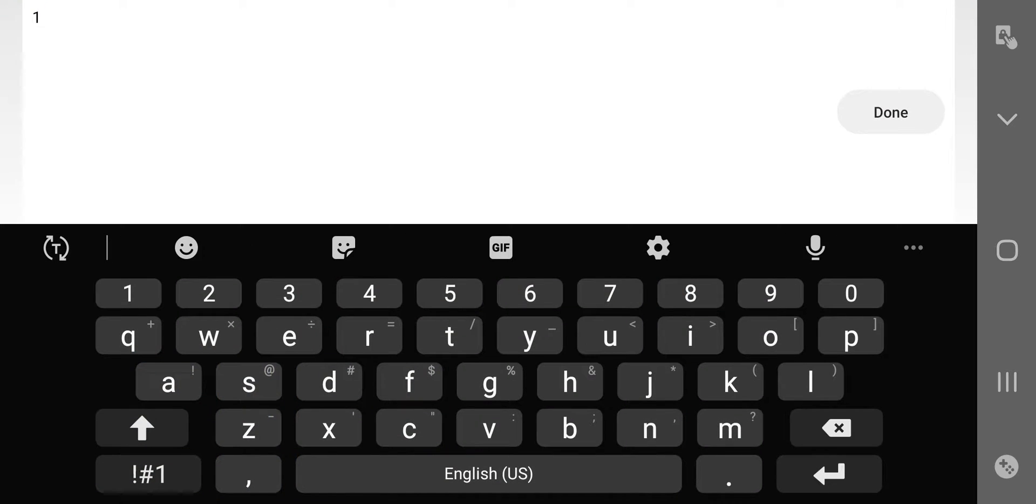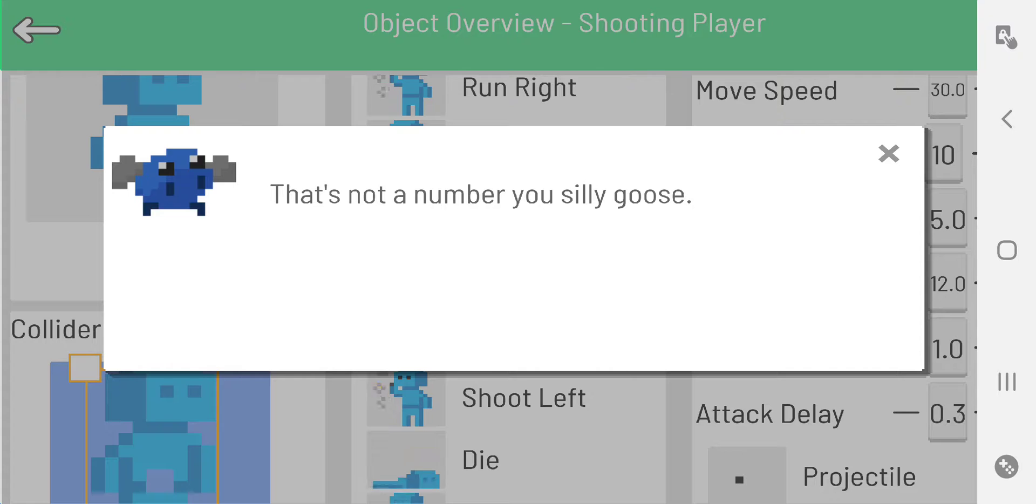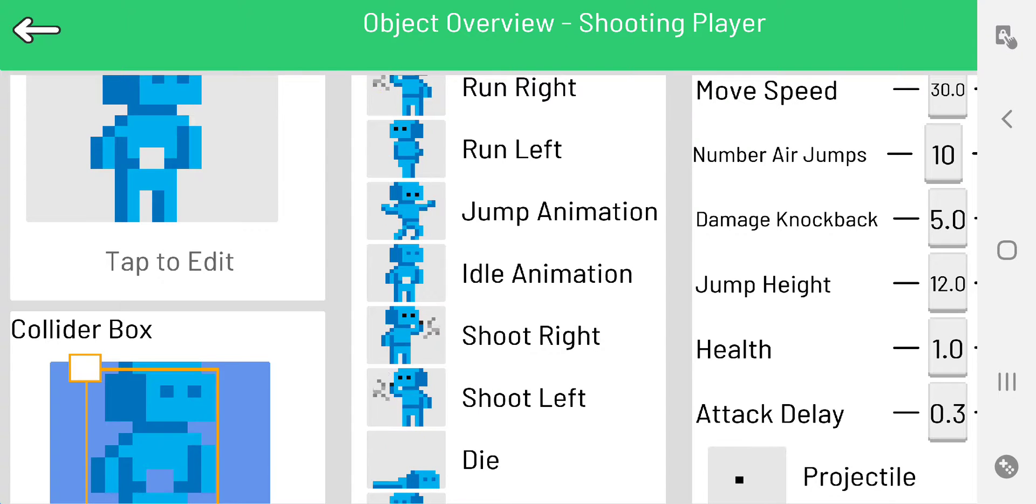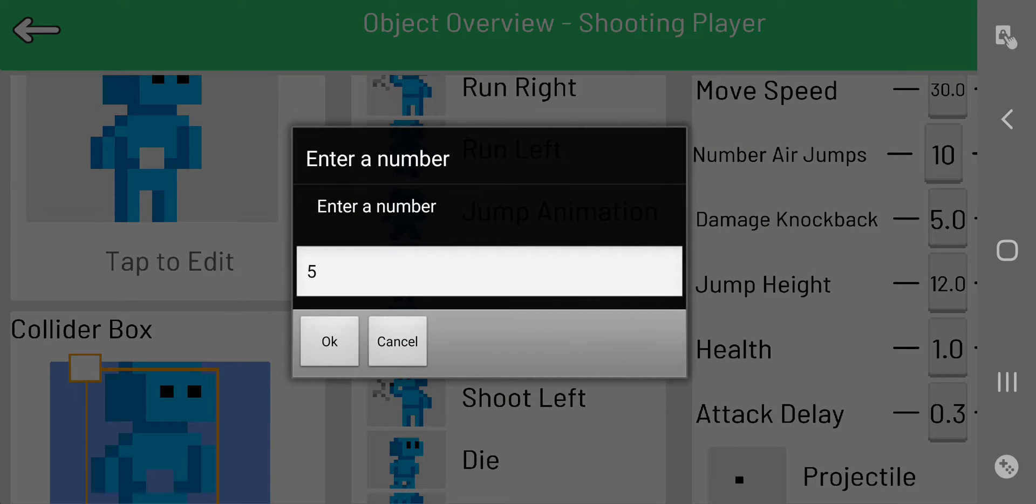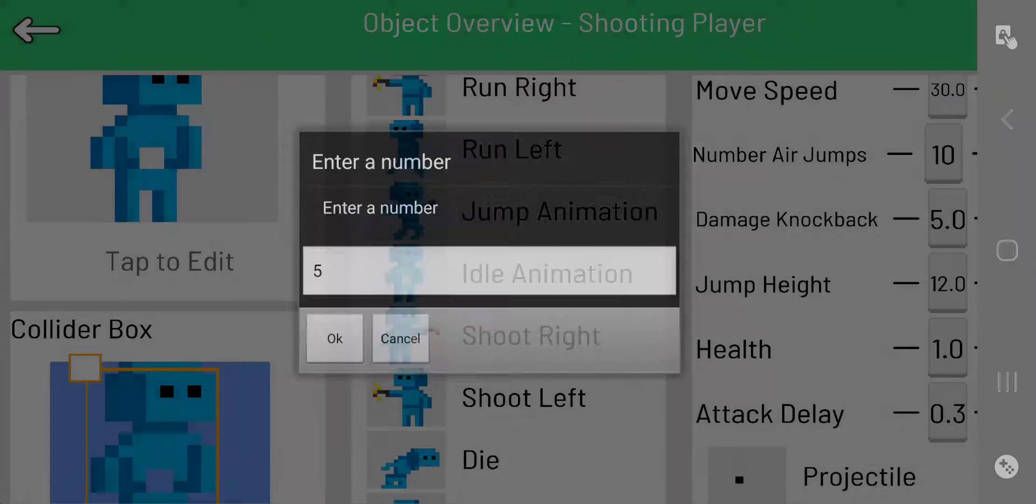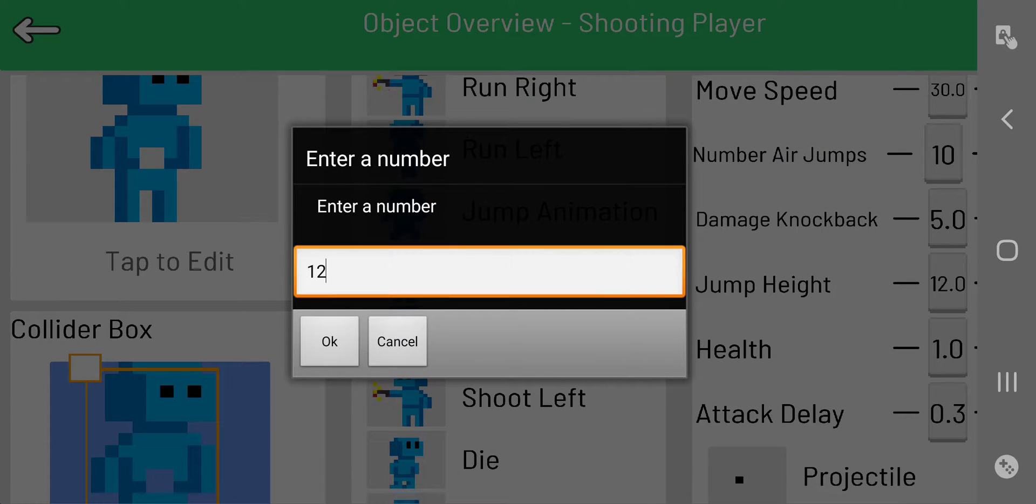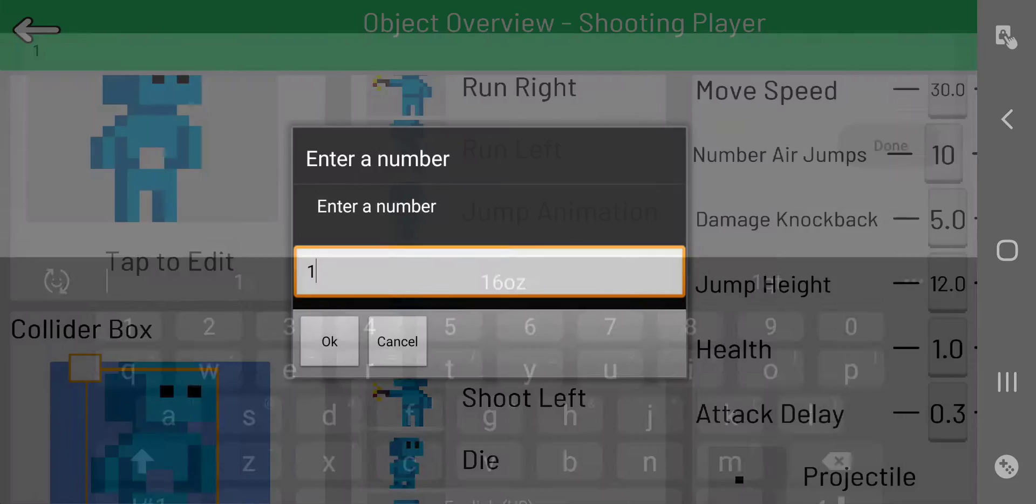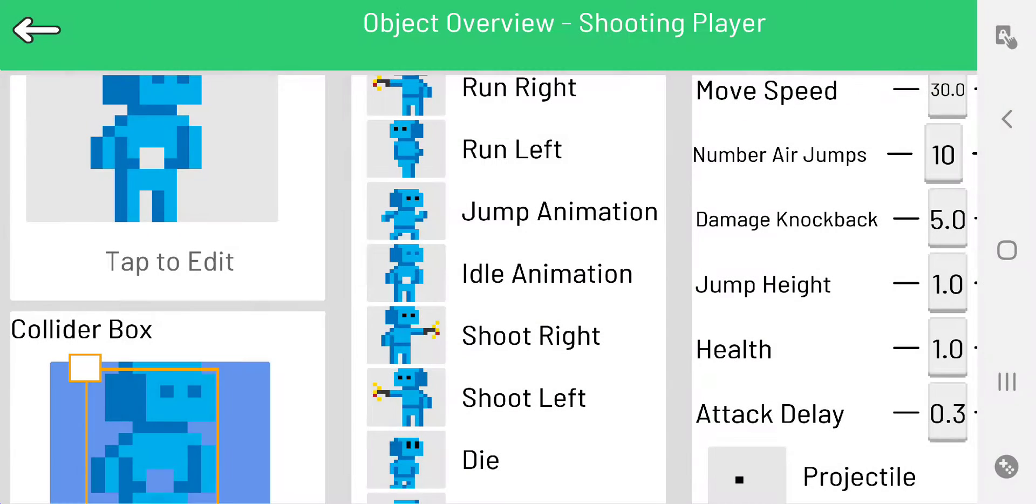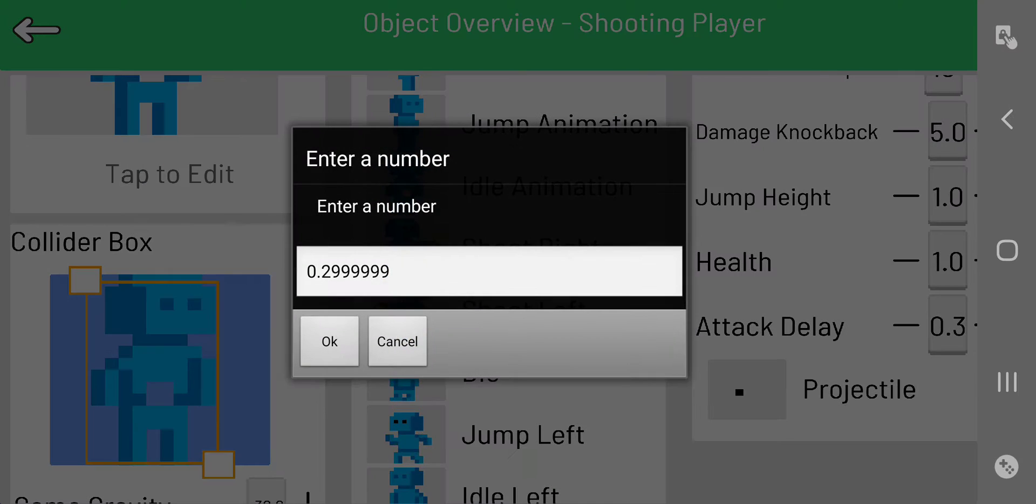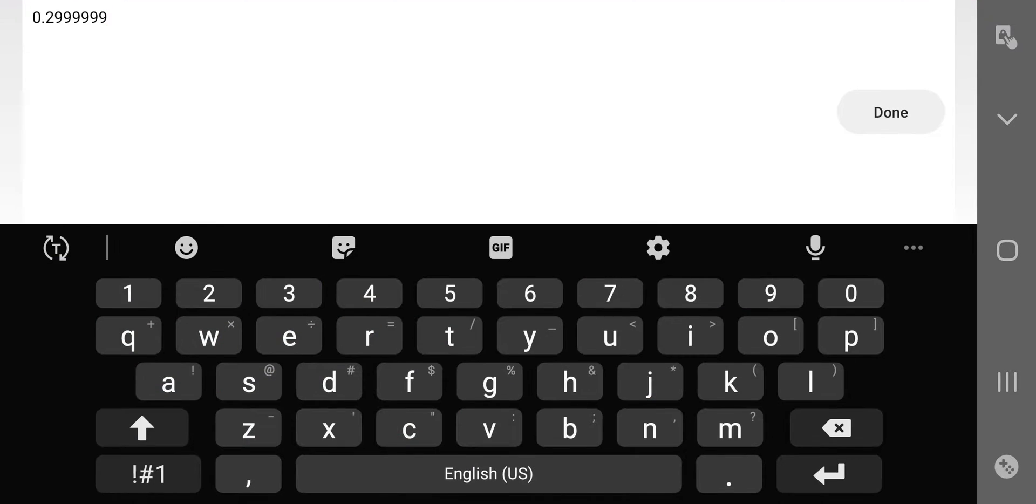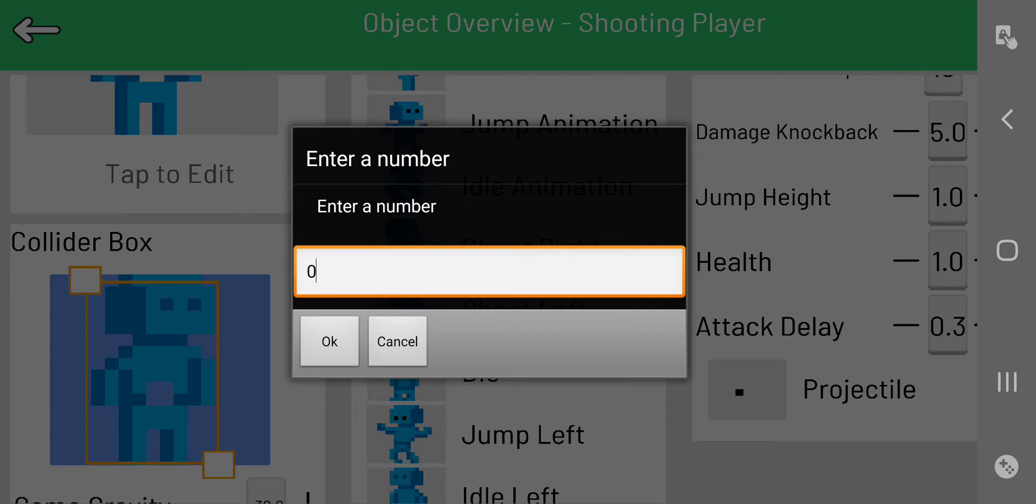Jump height we're gonna say 1 - that's not a number, oops. Jump height 1, and attack delay - I don't want any delay. I want to just be able to push the button and I attack.